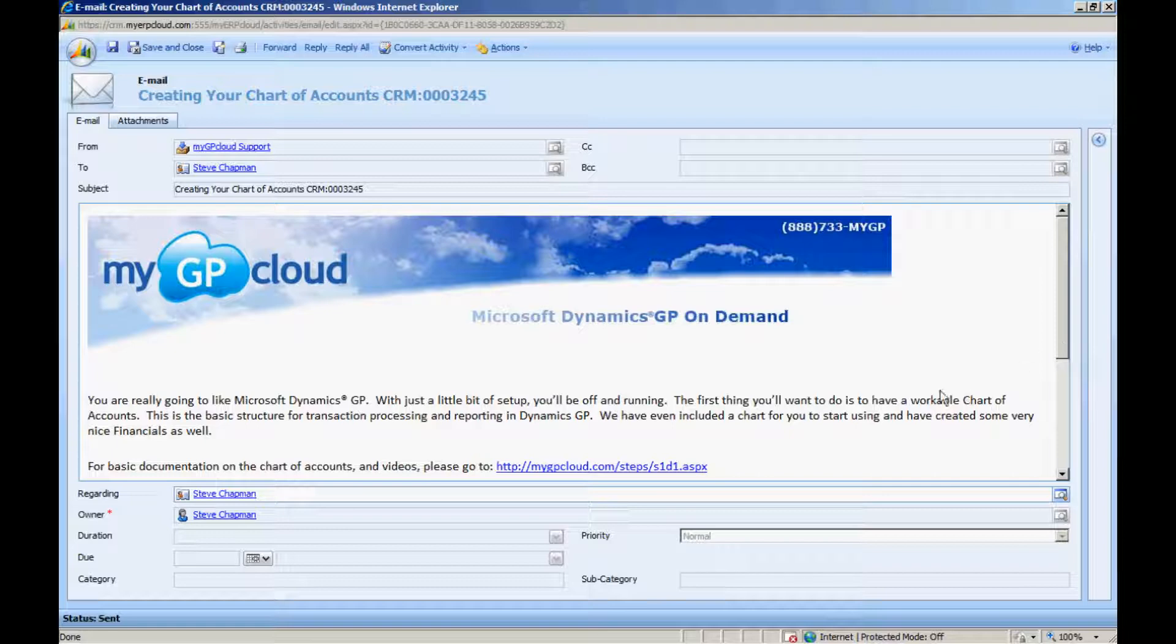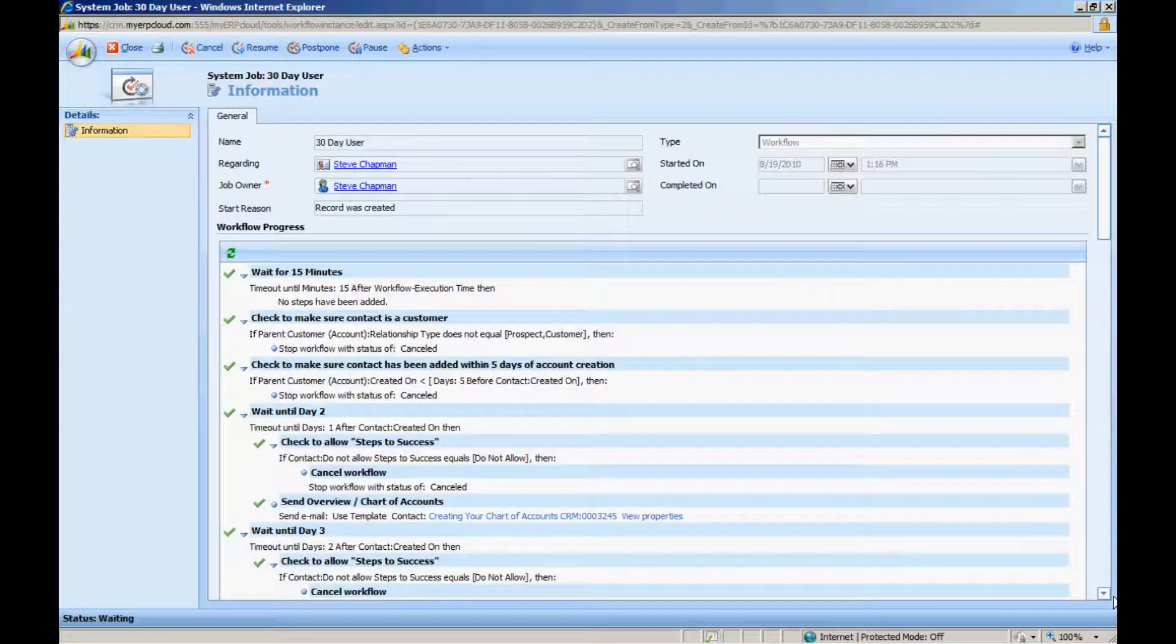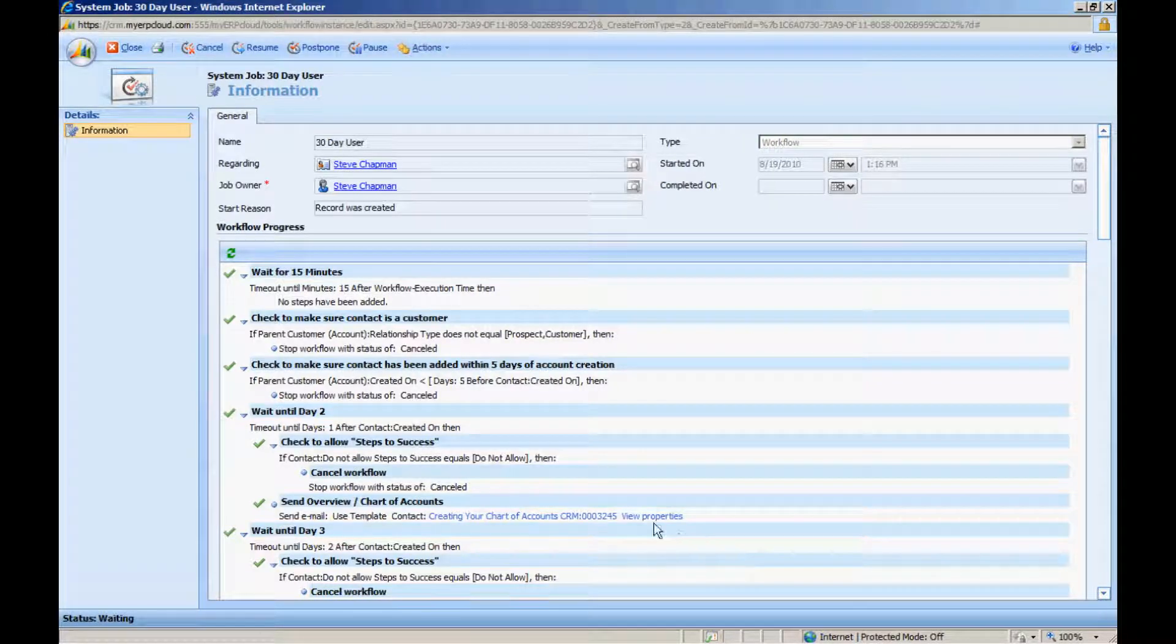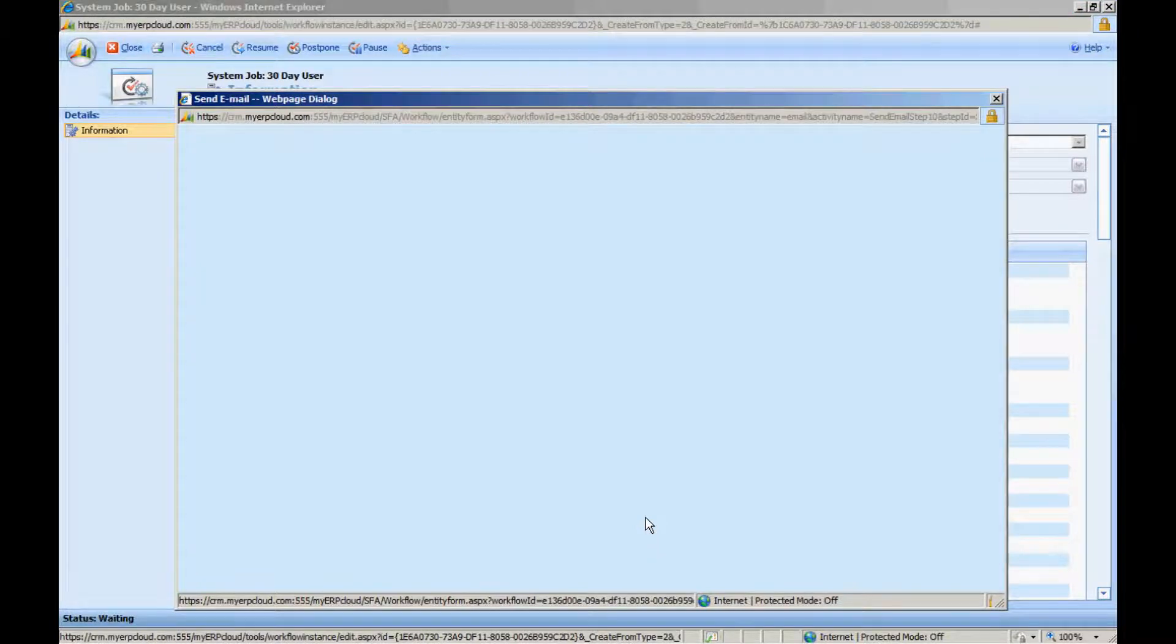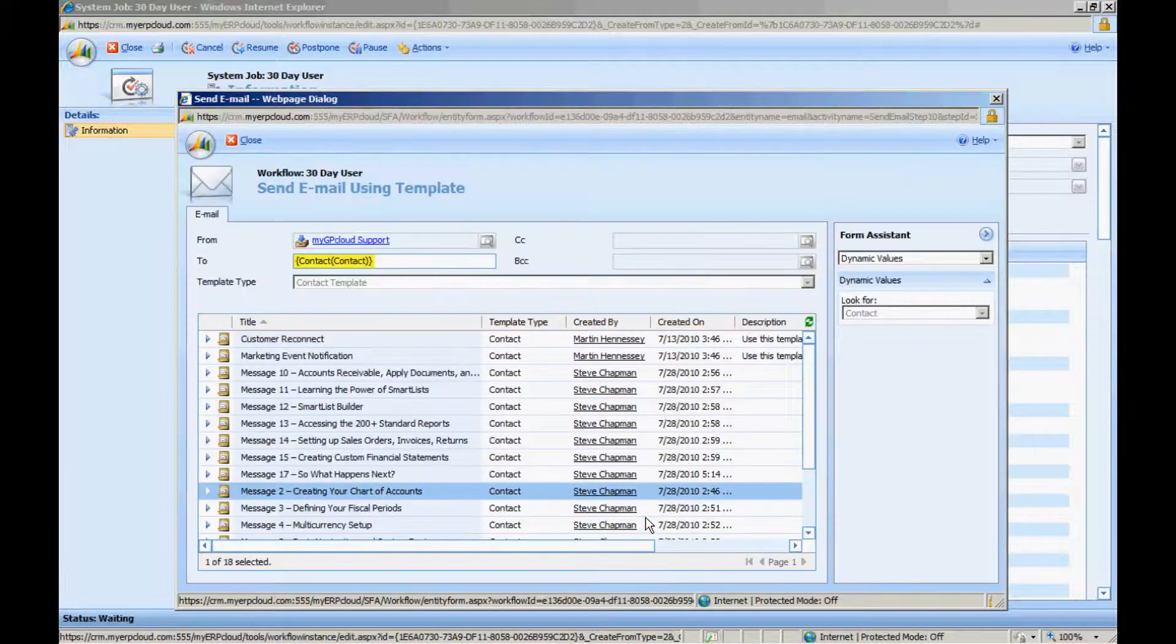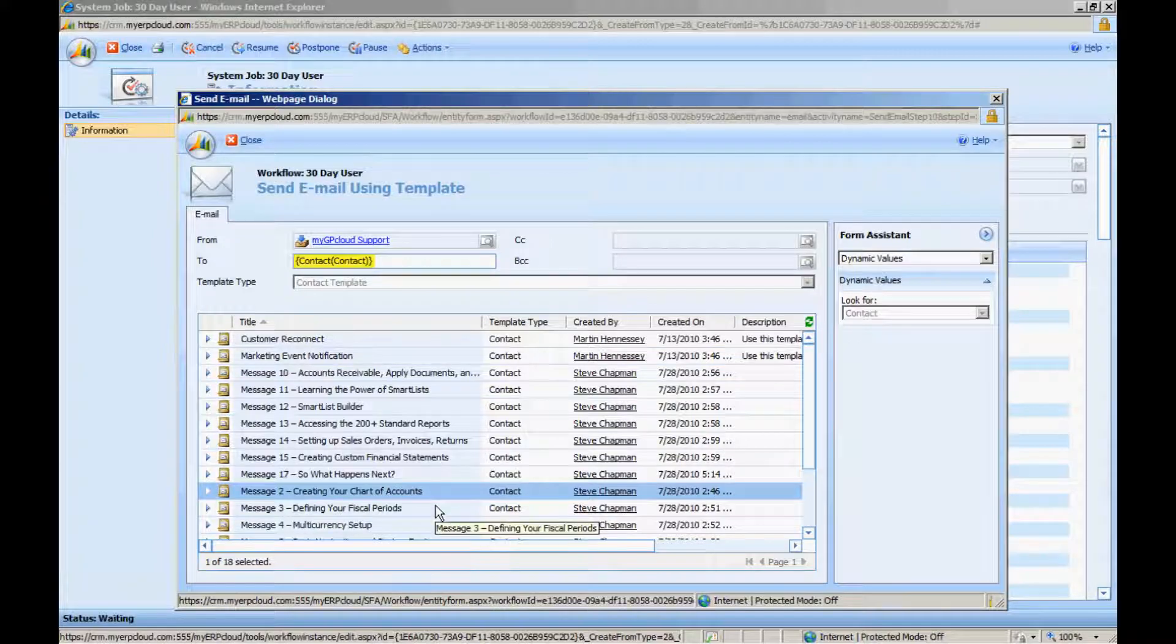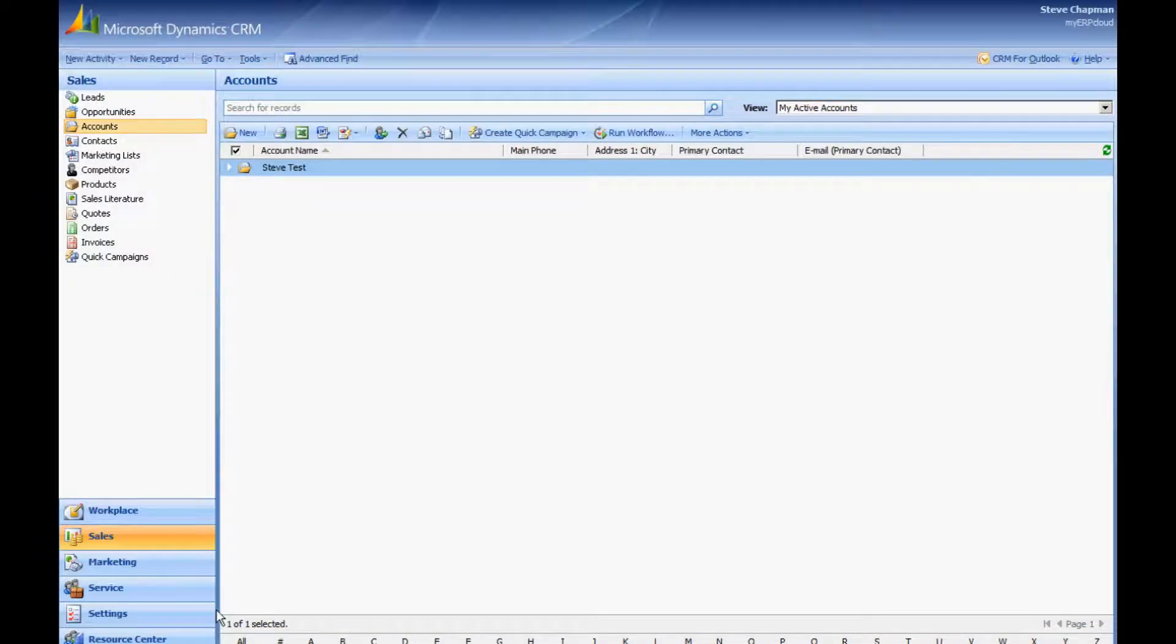Here's an example of the template that we're using right now. This is the actual email message that went out to a specific contact. And to set up this step, I said I'm going to use an email template, and then these are the collection of templates that I have in my system. This particular template is message number two, creating your chart of accounts.